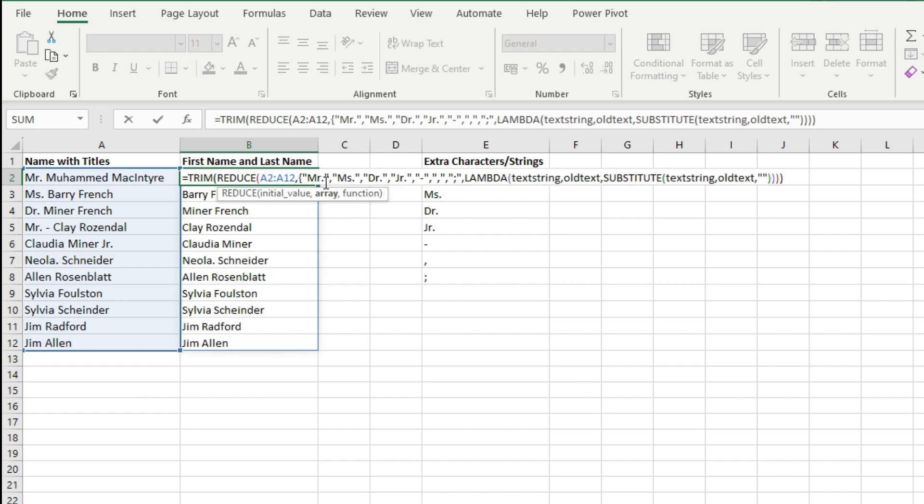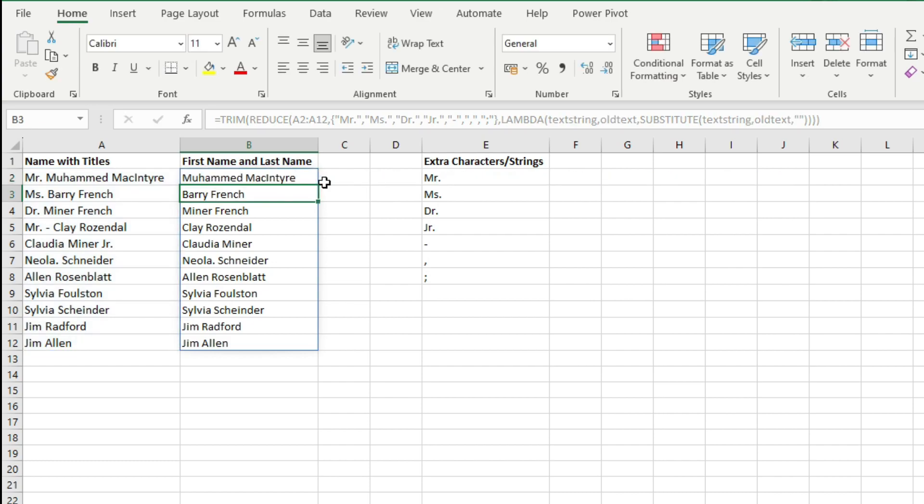And then you will close this array, hit Enter on the keyboard and here you have the result here.